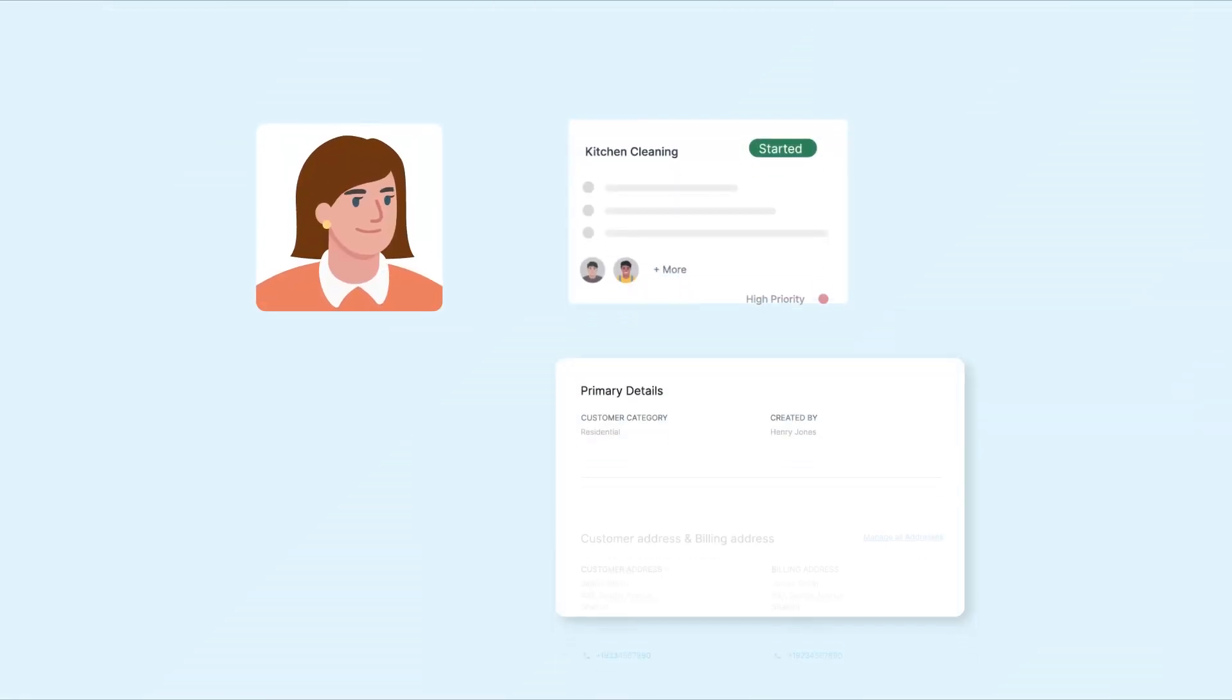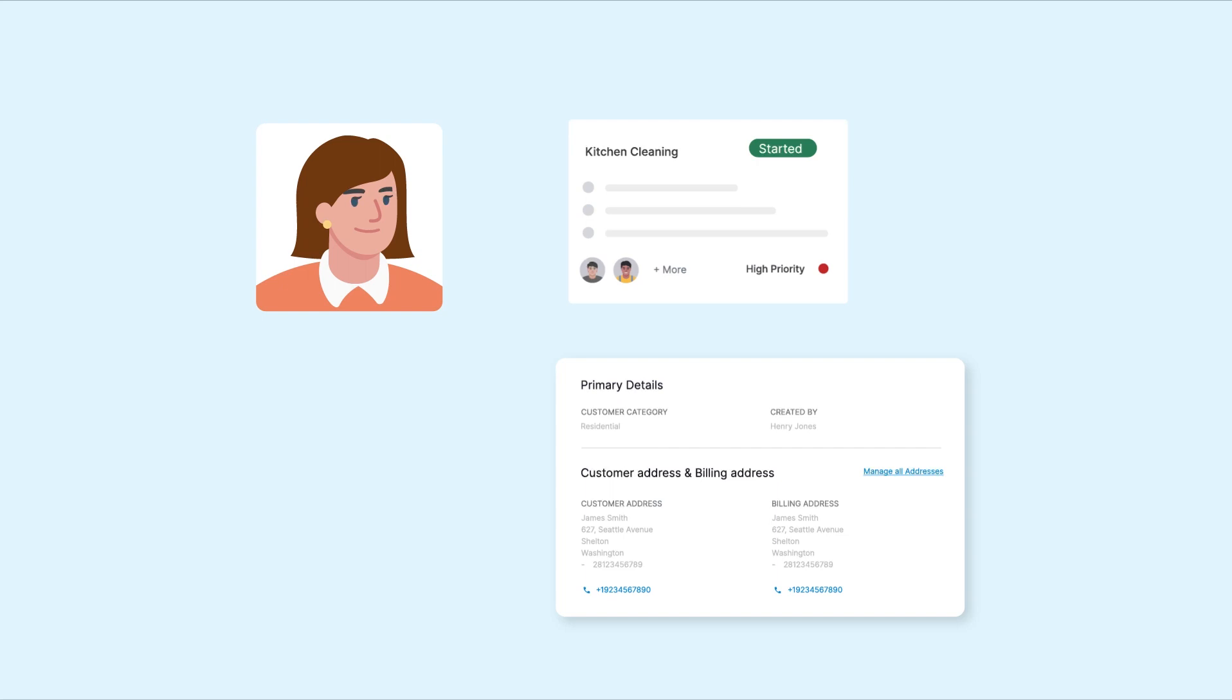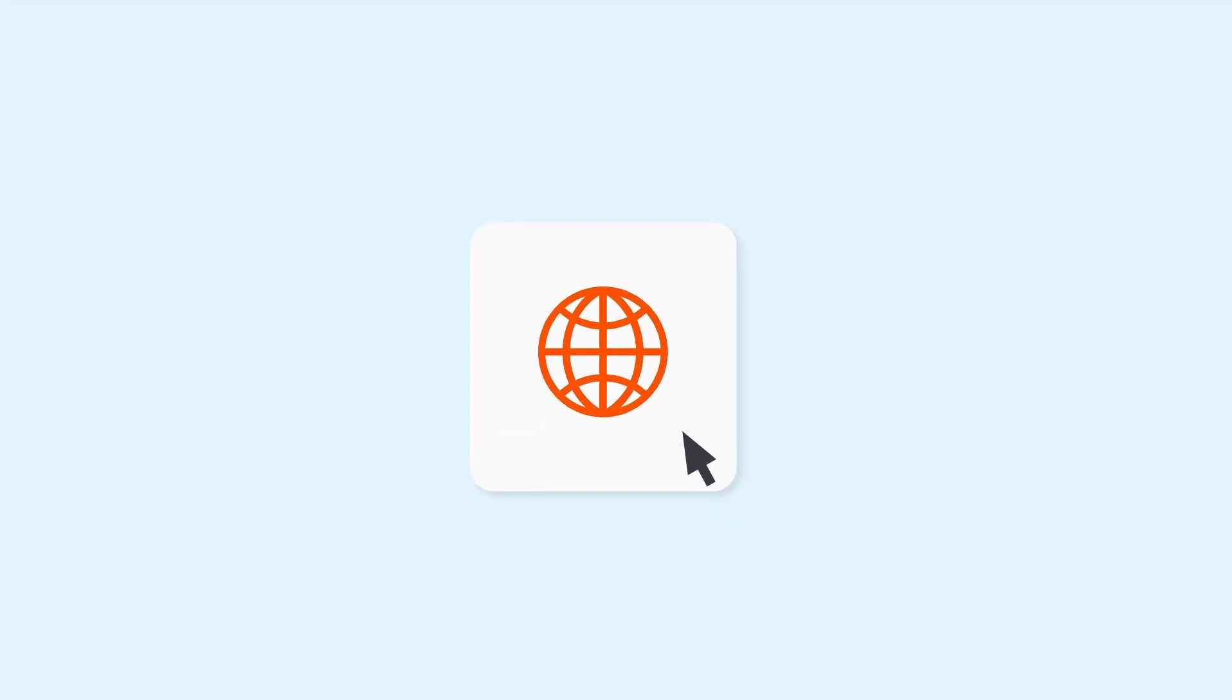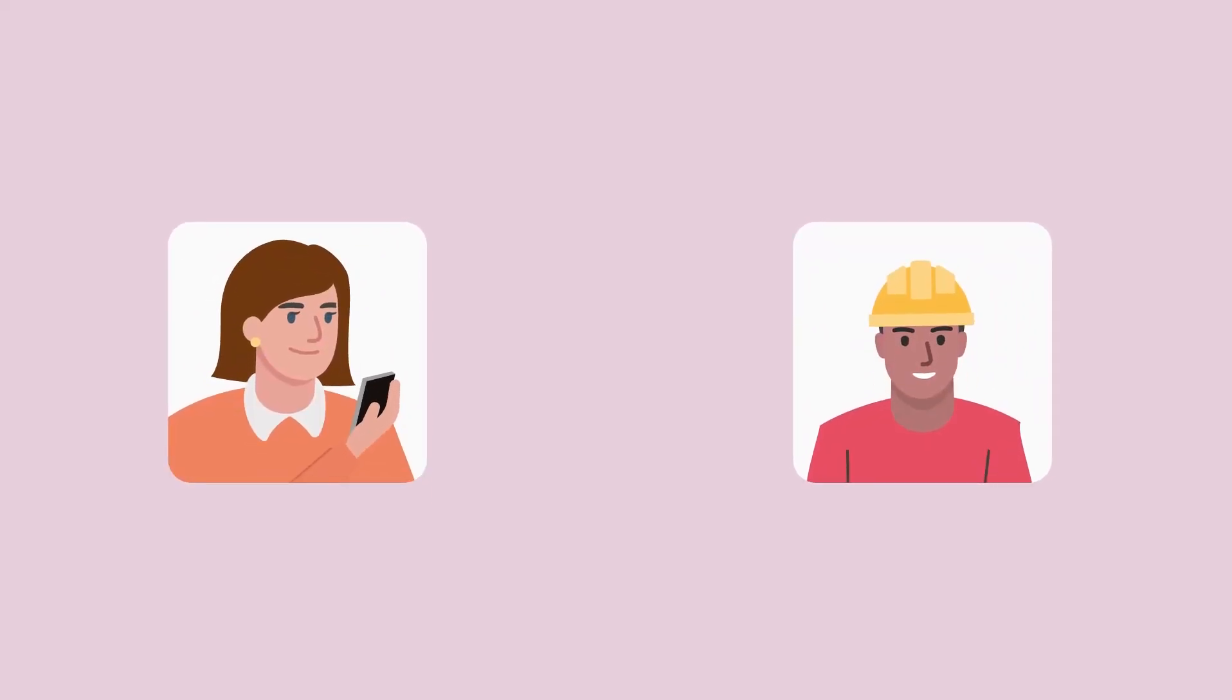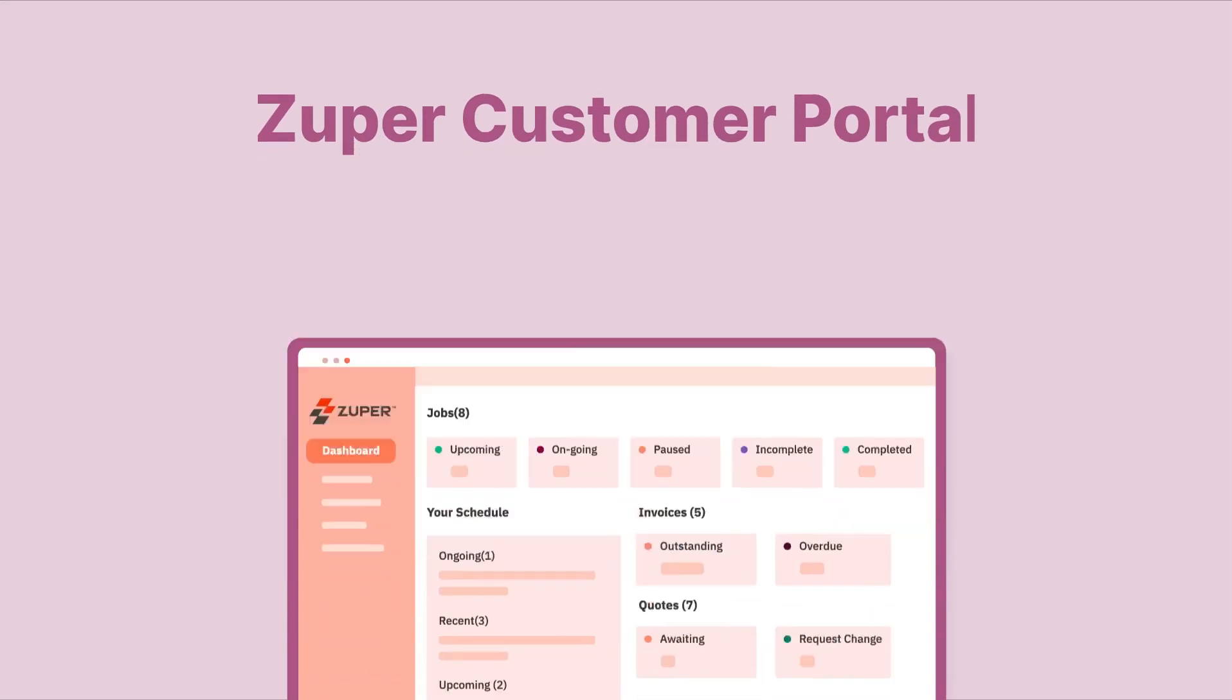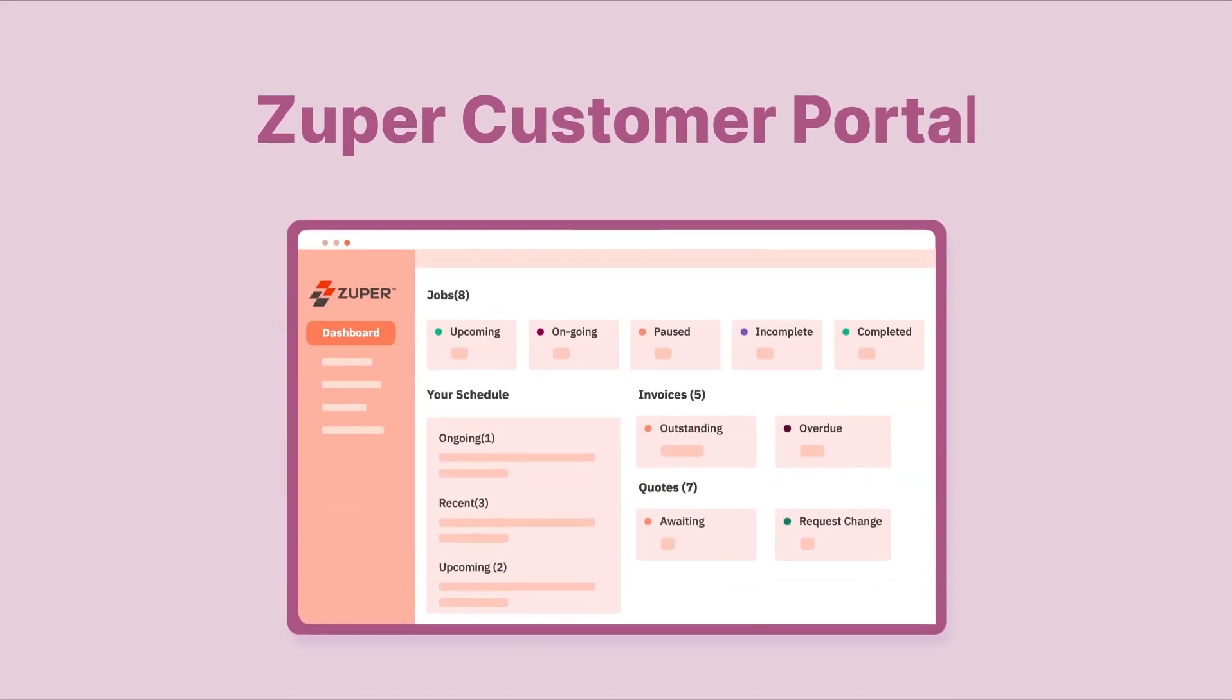Your customers want to be kept up to date on their job status and billing details and are looking to find this information online rather than having to phone you. Save your customers and employees time when you provide your customer details online in the Zooper customer portal. Let me show you how.